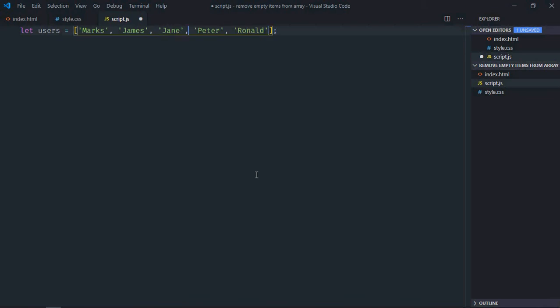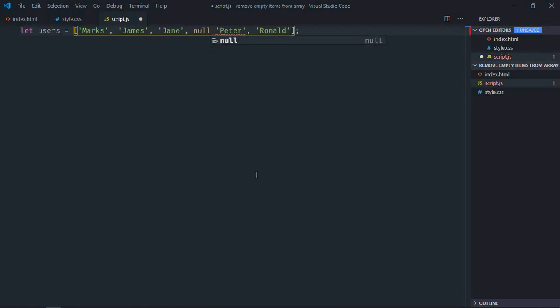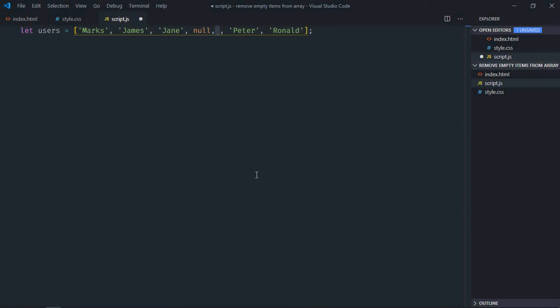I need a couple of invalid items or you can say empty items, so I'll put null here and one empty item like this. Okay, this one is completely empty. So we have around seven items here.